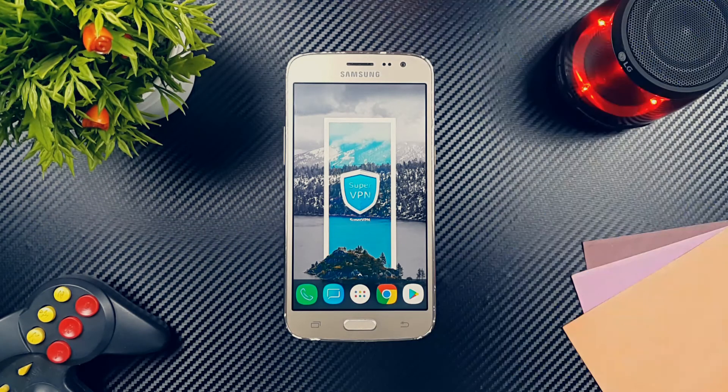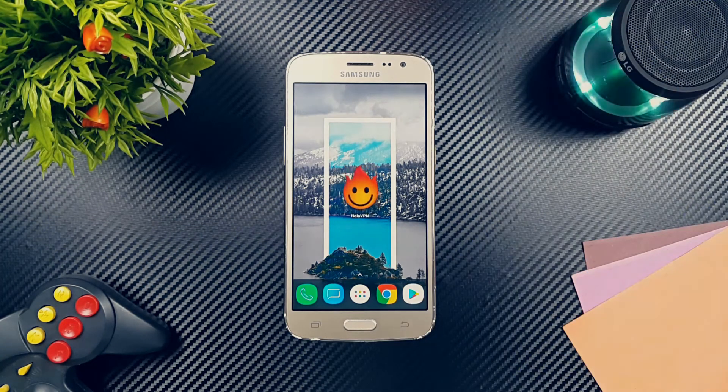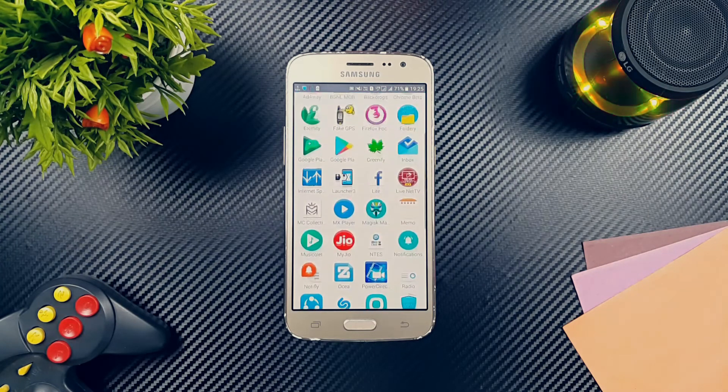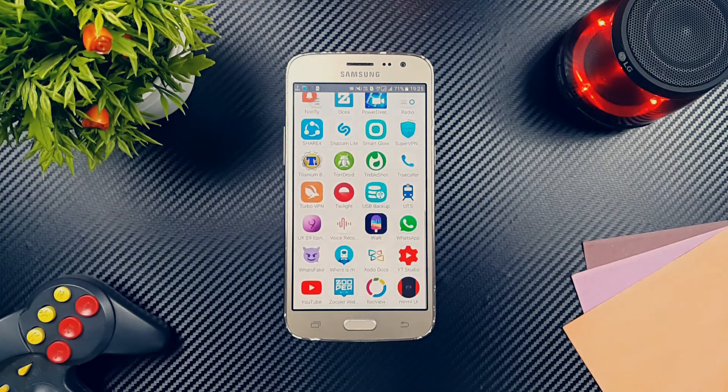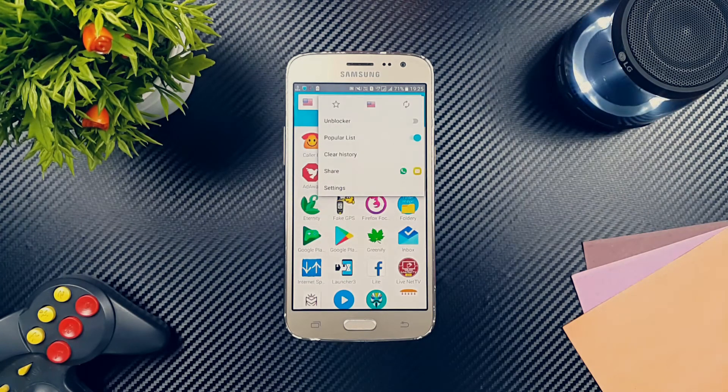Our third best free VPN service is Hola. Hola VPN is a bit different from other VPN apps. The UI shows all the apps in your phone and it comes with a hell lot of free servers.